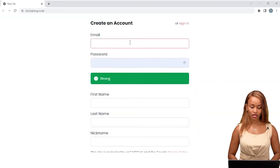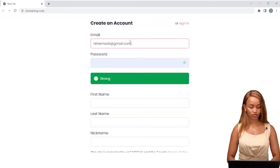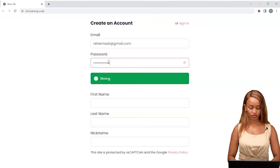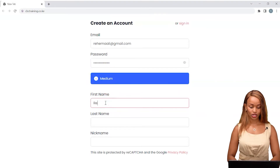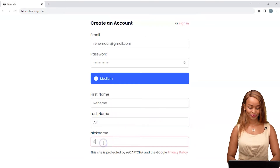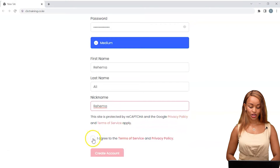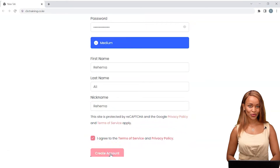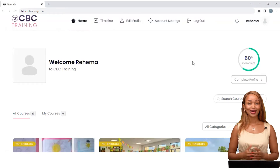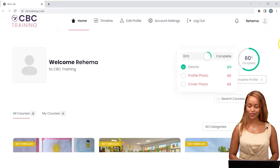I'll put in my email address — Rehema Ali at gmail.com. Key in a strong password, then put in your name and a nickname. I'll just use my name in this case. From there, agree to the terms of service and create your account. I've registered my account and that just took me a few seconds. As you can see, I'm in my account right now — welcome Rehema to CBC training.